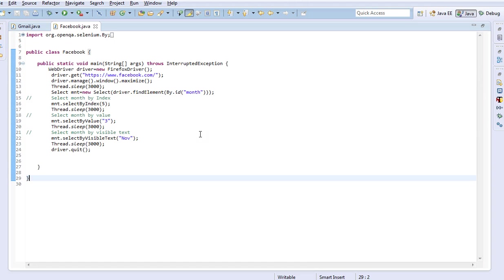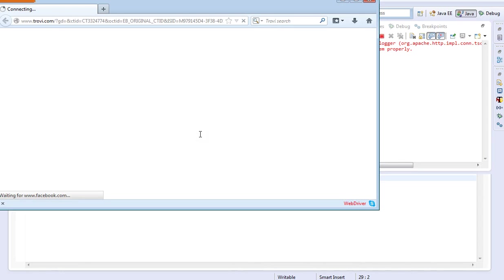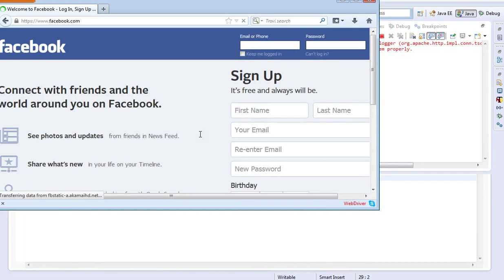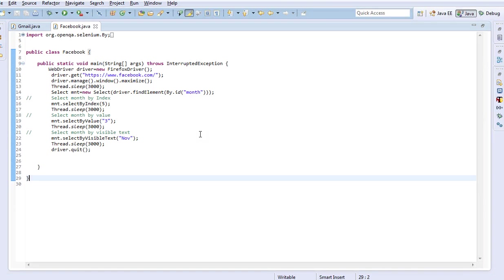The browser got launched and the URL is getting pasted. It selected March and then it selected November in the dropdown, and the execution got completed.